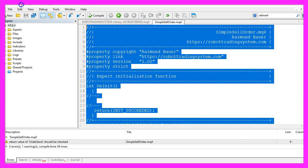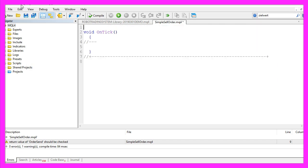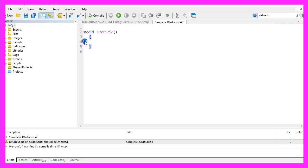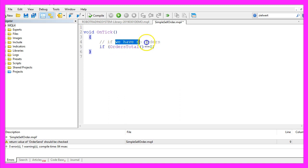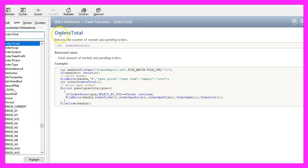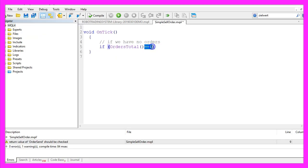We can delete everything that is above the OnTick function and let's also remove the two comment lines. Inside the OnTick function we want to start by checking if we have no other open orders. That can be done by using OrdersTotal, because OrdersTotal returns the number of market and pending orders in MQL4, and if this equals zero that means that we have no open orders.